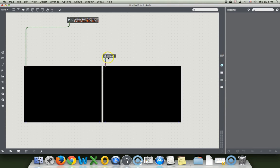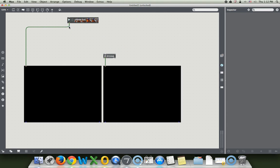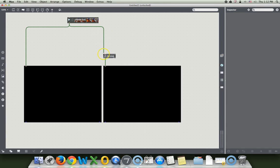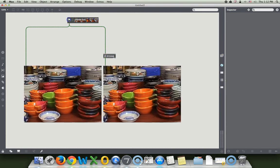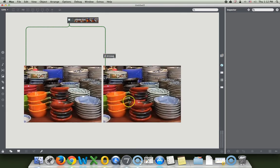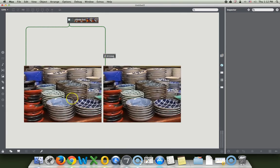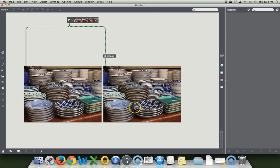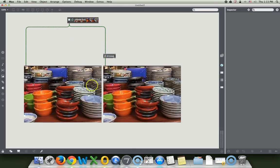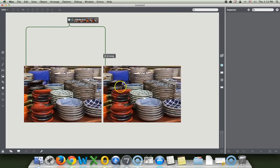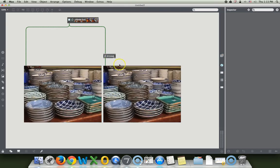And then this one will have the BRCOSA on it. BRCOSA: Brightness, Contrast, Saturation, so well named. And this one will have the video coming through the Brightness, Contrast, and Saturation tool in Jitter. So let's lock our patcher and take a look here. And we have two videos playing of the dishes, and that is just wonderful. Forgot to click our little thingy there, so they just go around and around.